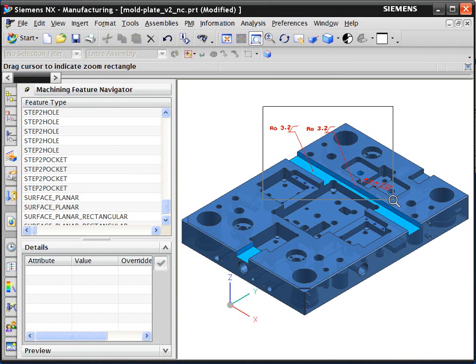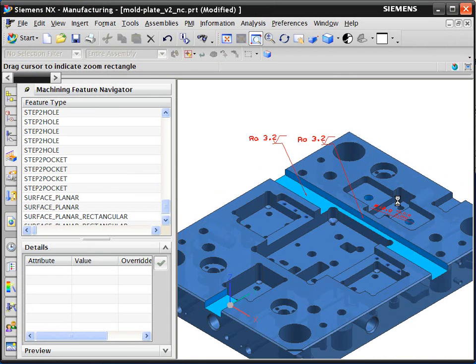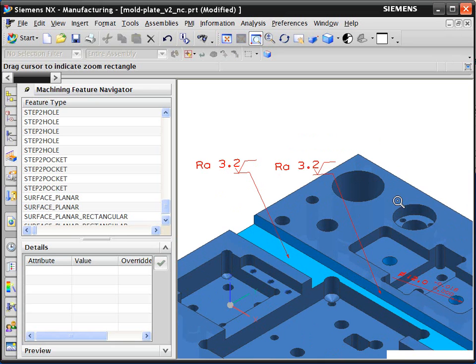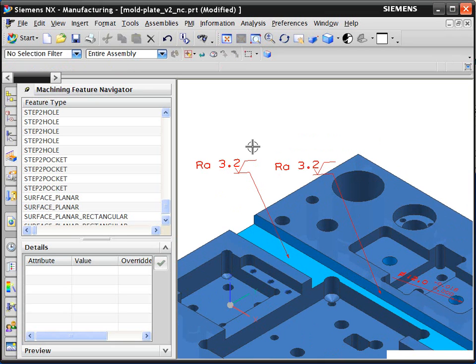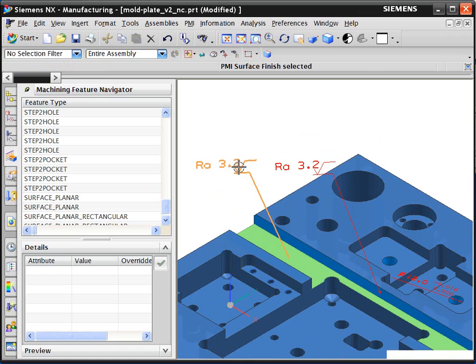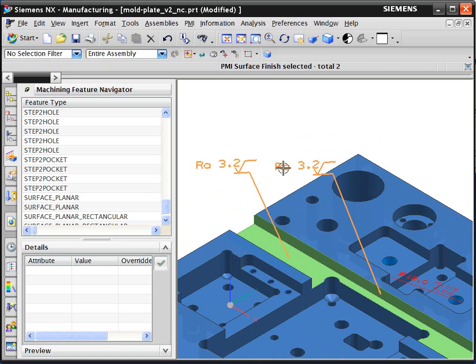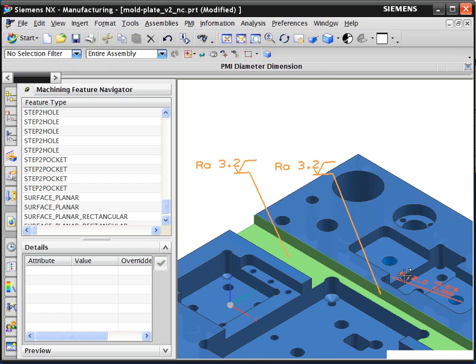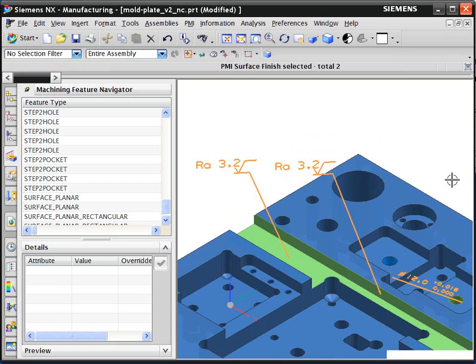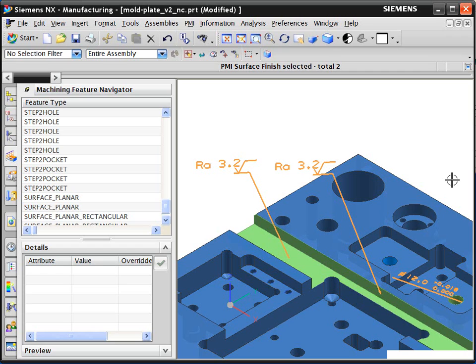When the system builds the machining sequence, it can also use non-geometric data such as tolerances and surface finish values. These are typically attached to a 3D CAD part model during the design process. This product and manufacturing information, or PMI, is shown as annotation on the part model and can drive the machining method selection.